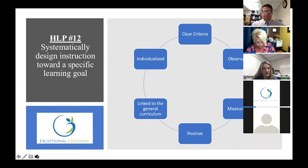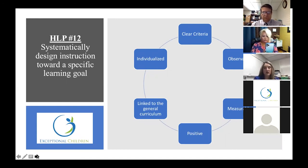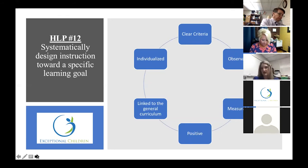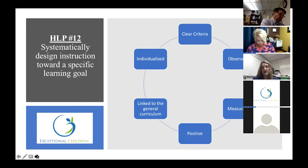How do we systematically design that instruction toward that goal? Again, that's thinking about it in terms of that individual student goal, but we have to have a clear criteria. If it's an IEP goal, we want to know exactly what it means to demonstrate mastery of that particular skill — whether through time trials or assessments. We identify very clearly what we want them to be able to do and what criteria says yes, they've mastered it. It has to be observable and measurable, it's a positive goal about what the student's going to be able to do, and it has to be linked to the general curriculum.